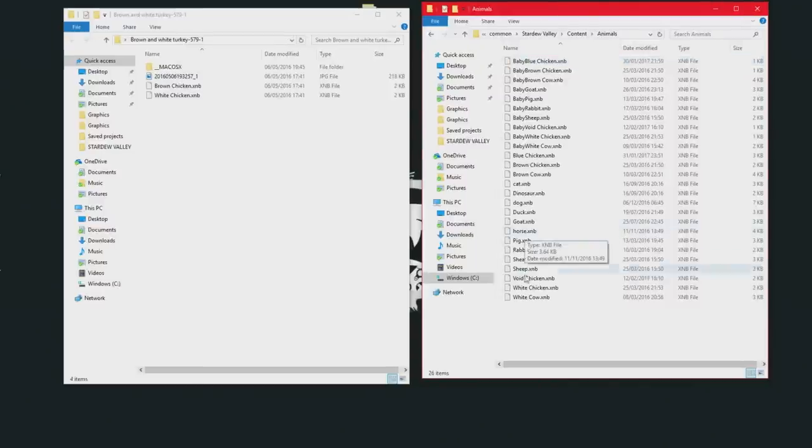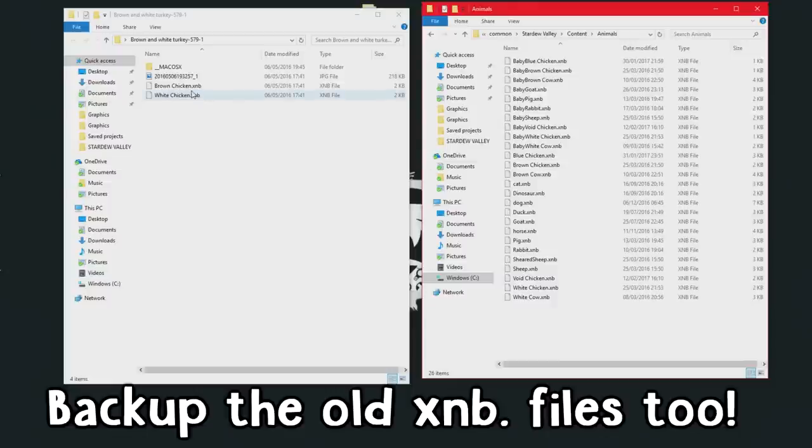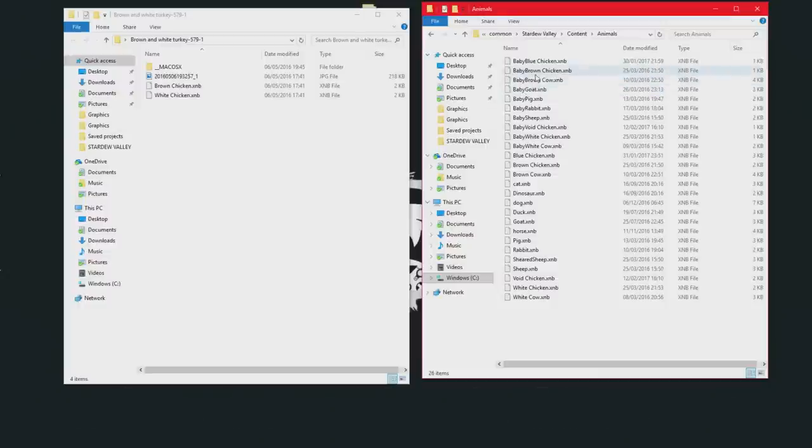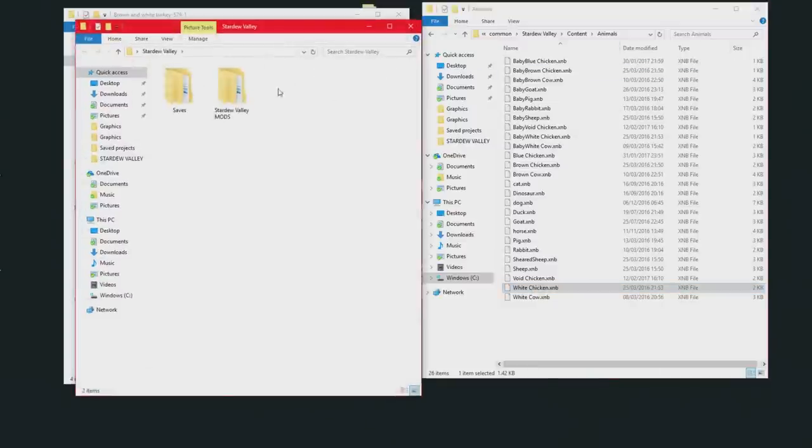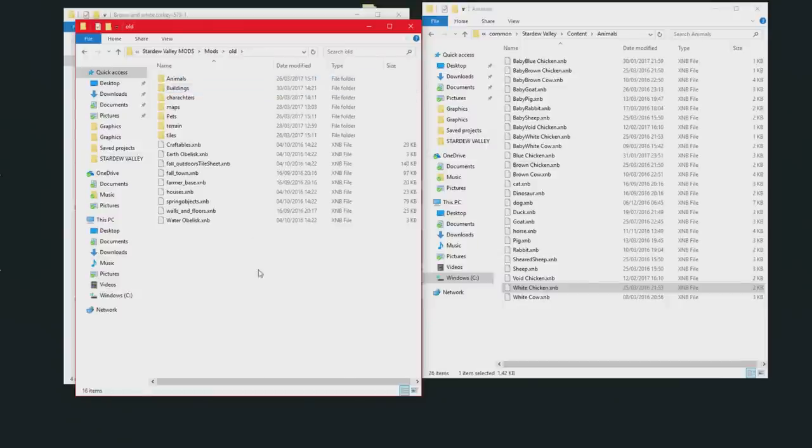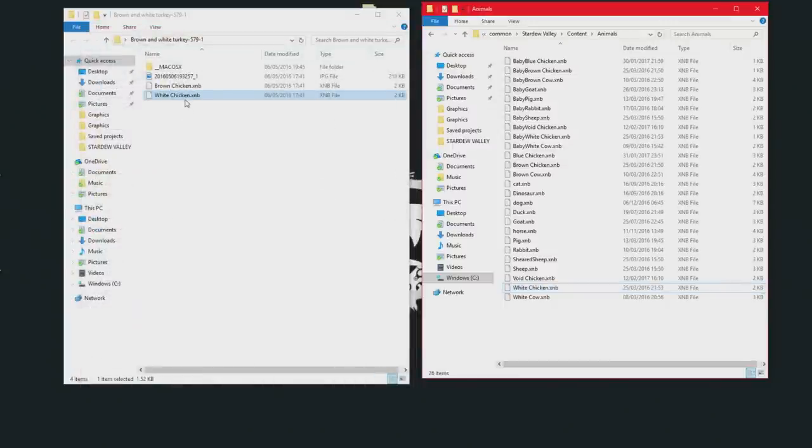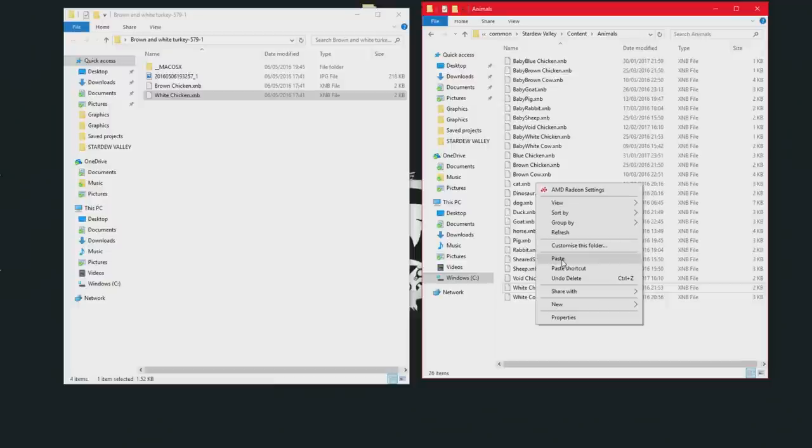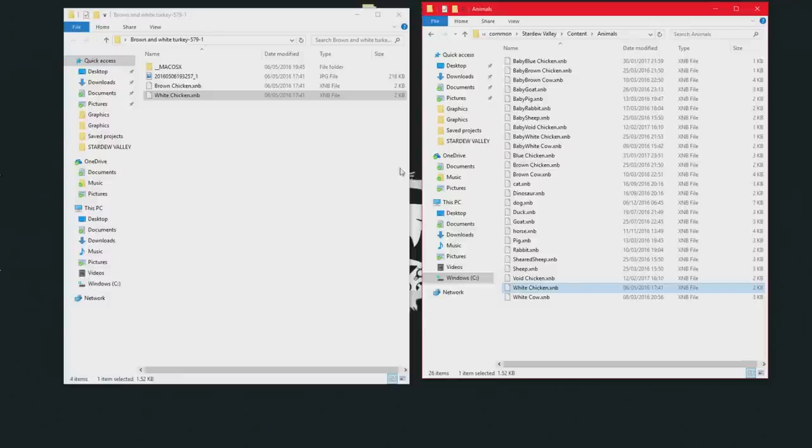And what I always do is try and keep a backup of these, just in case you want to change it back to the old ones. So as you can see, we got the brown and the white chicken. We are going to do the white one. So you just want to find the white chicken, which is down here. I always copy this file, put it into a folder, which I have got here, Stardew Valley Mods. And then I have got a folder saying New and Old. So the old mods, I will just copy and paste it into there. Simply copy this XMB file, whichever color of chicken you want. Paste it into the Animal Content folder. Replace the file in this destination and that has swapped the turkey with the old white chicken.